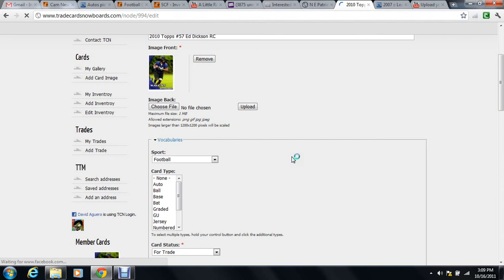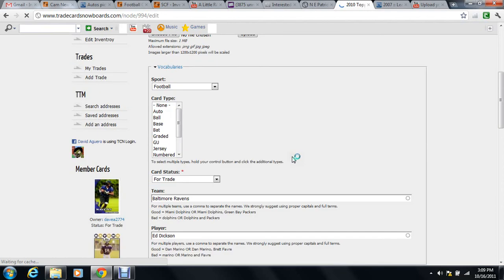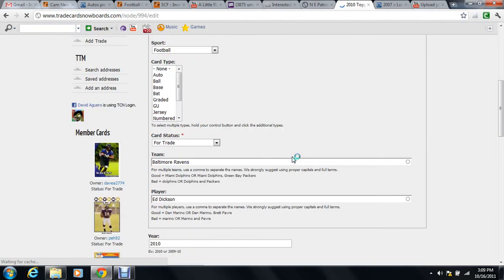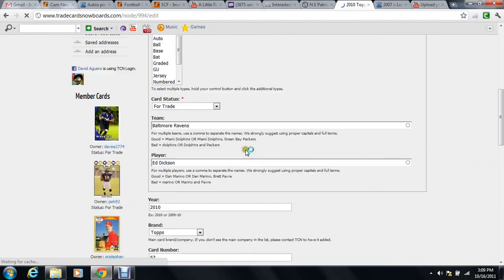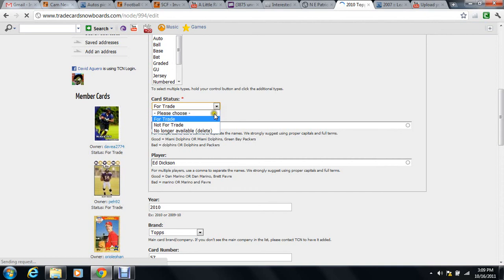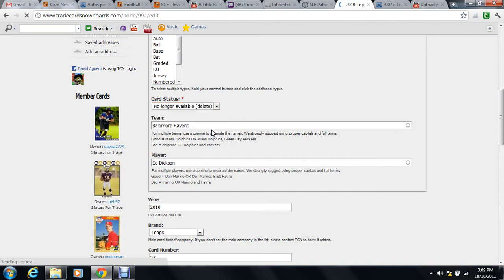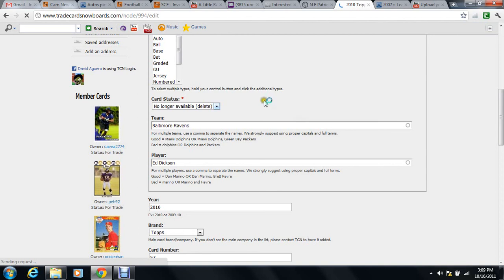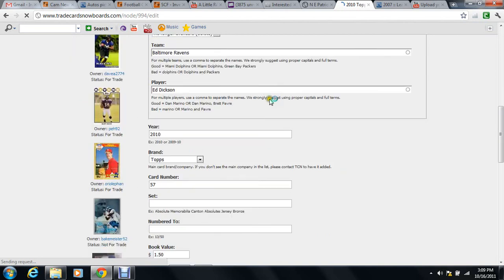There's two options once you get here. In Card Status, you can hit the drop-down box here, and there's one that says No Longer Available Delete.